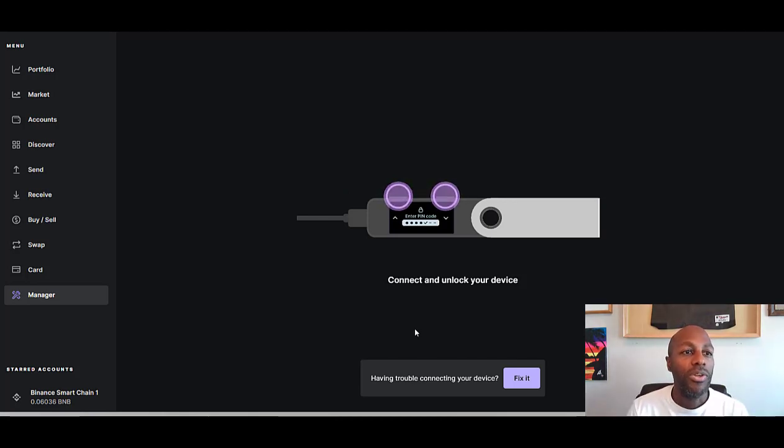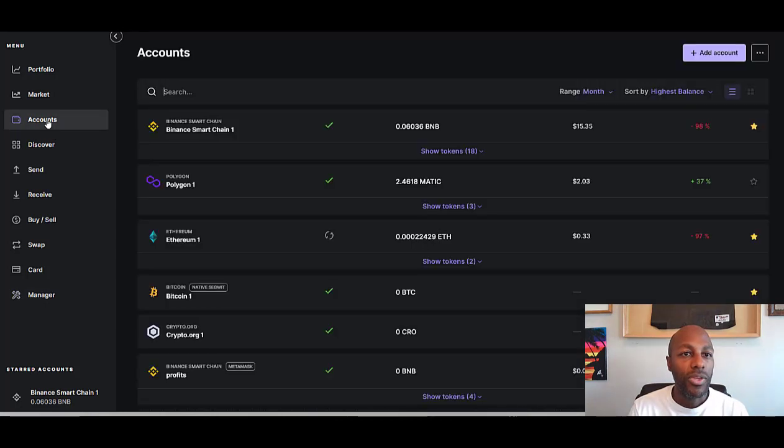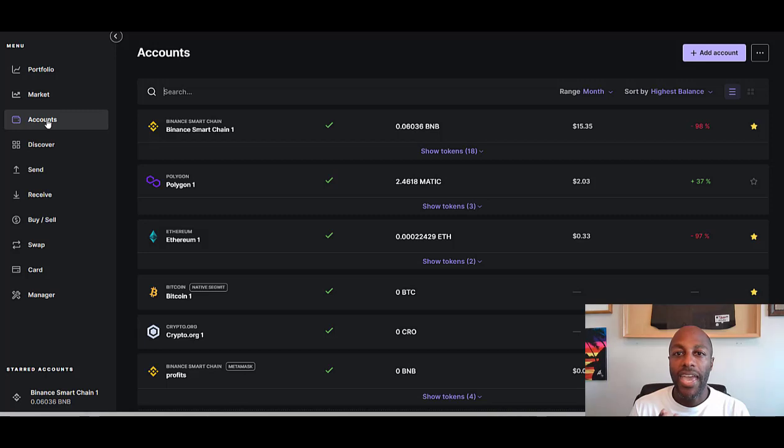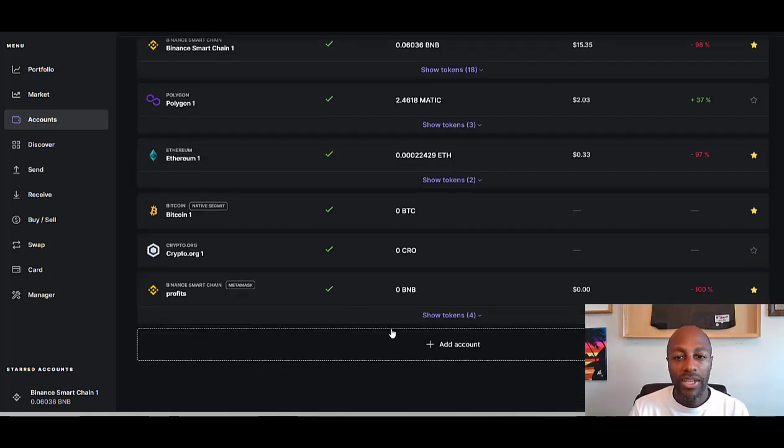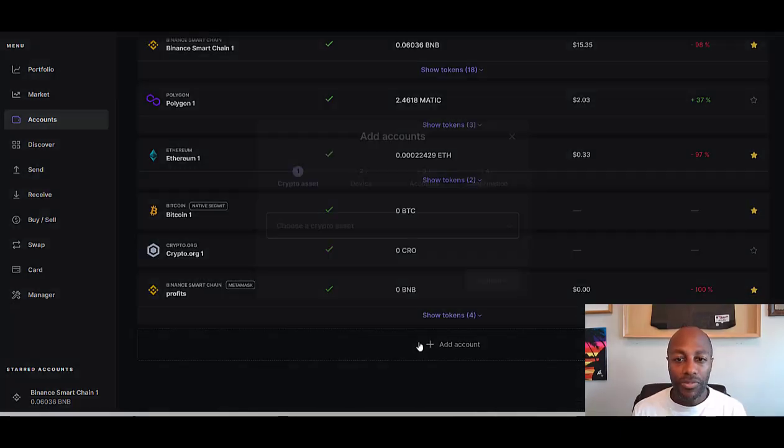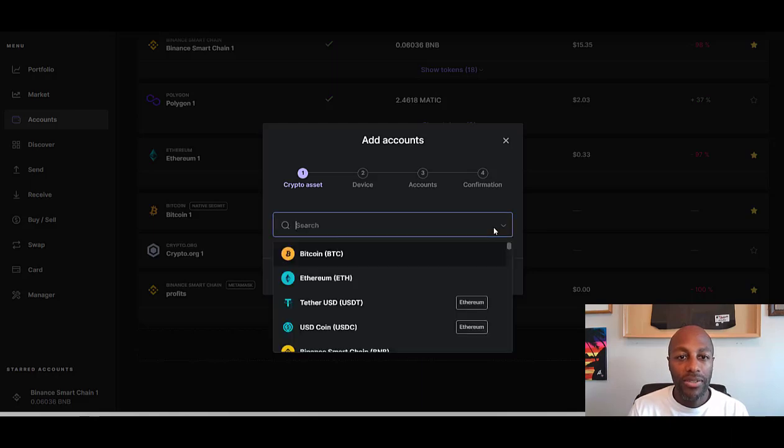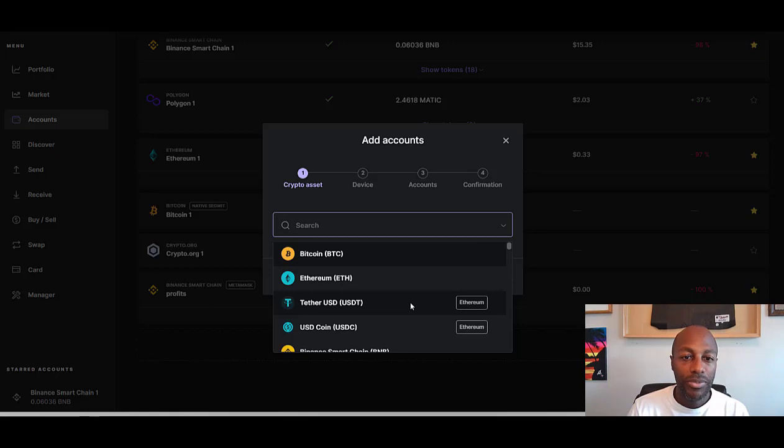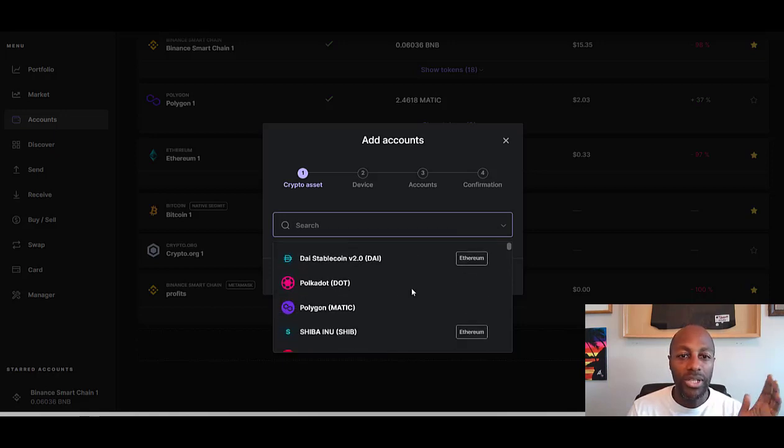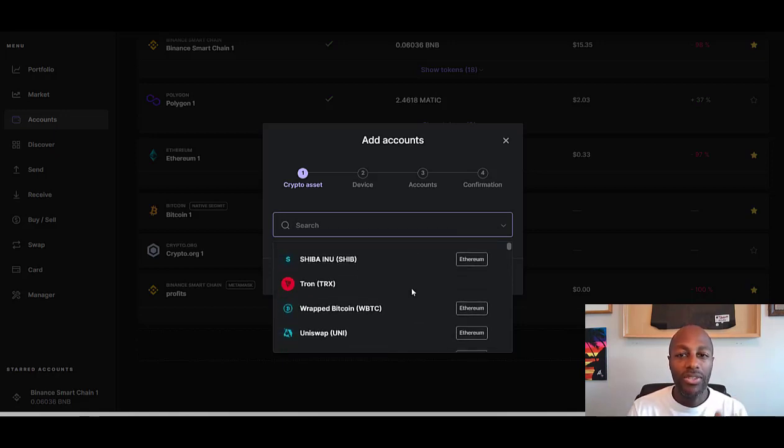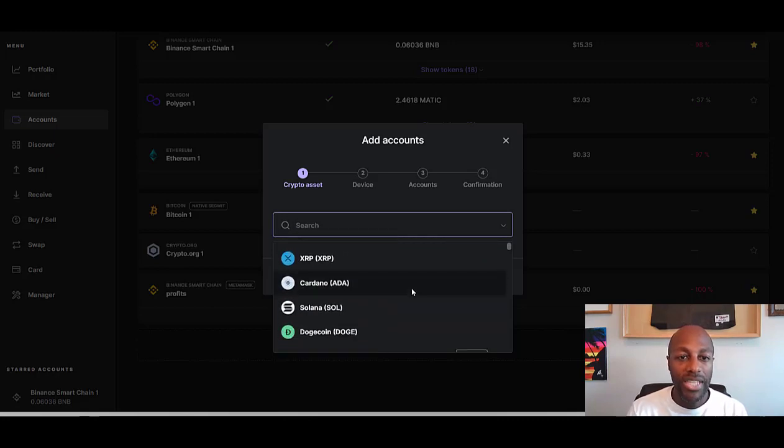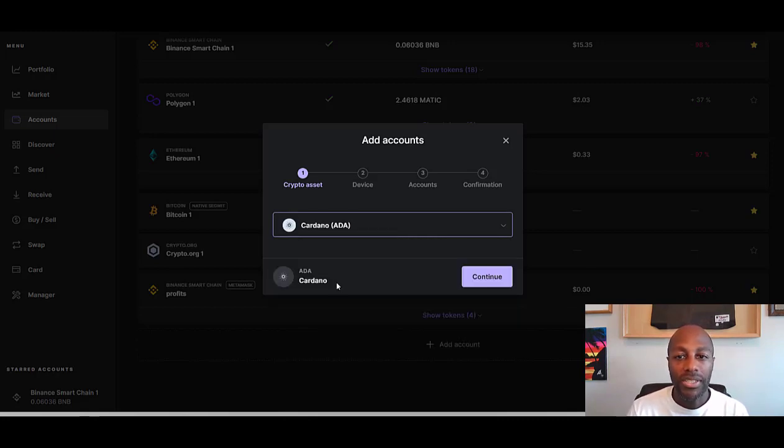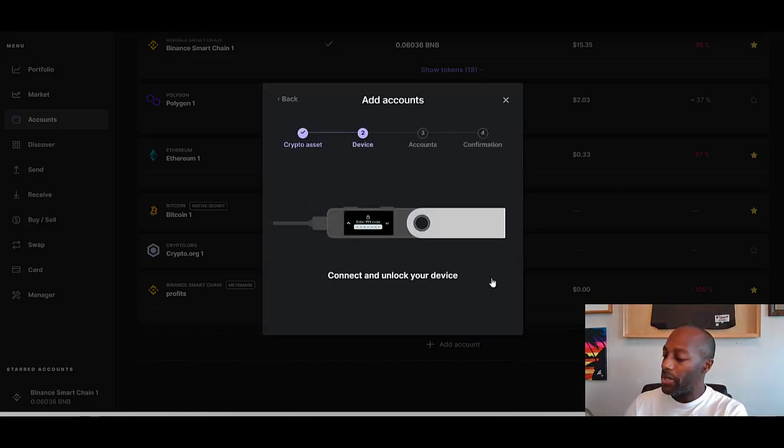Once you get to your accounts, you want to add the Binance Smart Chain. It's going to give you an option to add different chains like Polygon or whatever. You're going to add account. You can choose your crypto asset—you can add Bitcoin, Ethereum, Tether, any type of chain you want. You can have Cardano, Dogecoin, anything. For example, if I wanted to add Cardano, I just hit this and hit Continue. It's going to connect my device and I'll punch my little PIN number in.